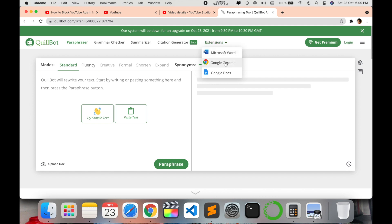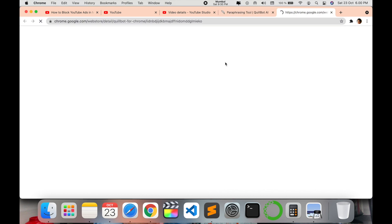So we will just say install with Google Chrome. As you can see the other options, Google Docs and Microsoft Word. I'll explain more how to install them in a different video. So let's go and do it for Google Chrome.